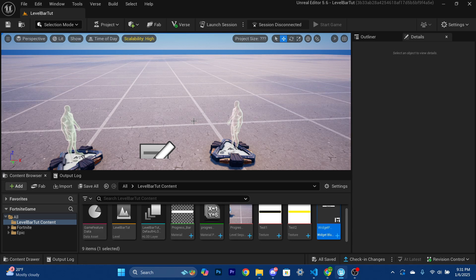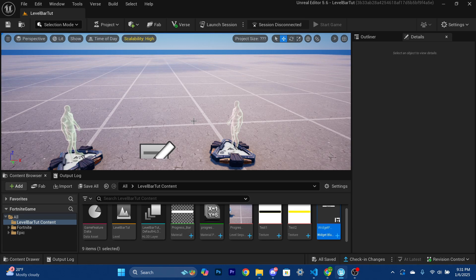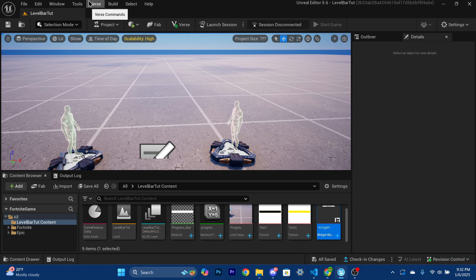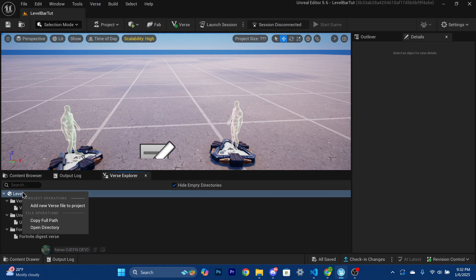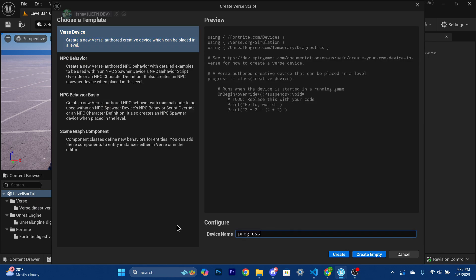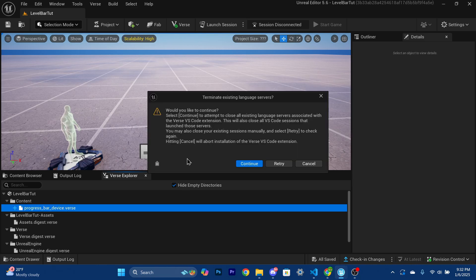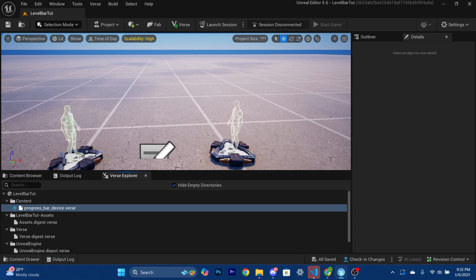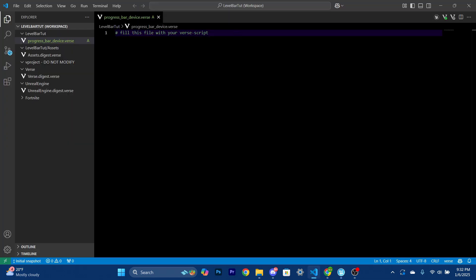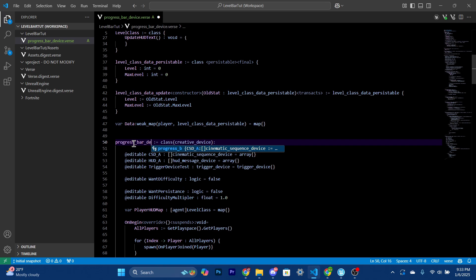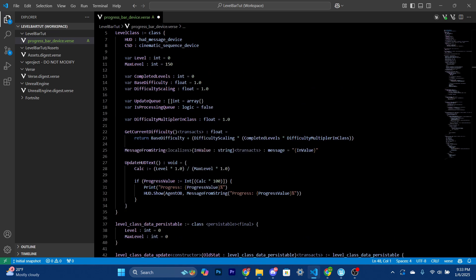Now we need our code, which I'm going to leave in the description — however you will need a Voxium subscription. Don't worry, there is a free trial if you'd like to try it out, and it gives you access to all of our video codes going forward. We're going to go to the Verse Explorer, create a new device called 'progress_bar_device,' create it empty, paste in the code, and then go through it step by step.